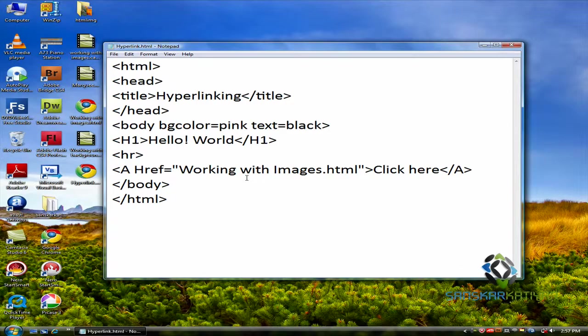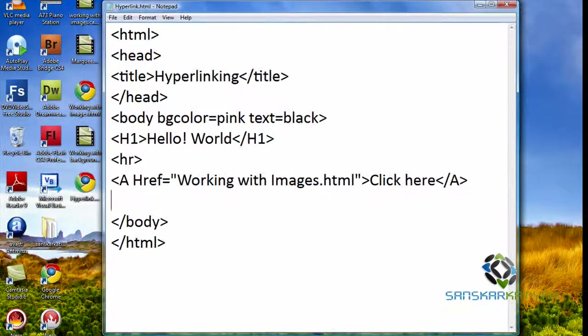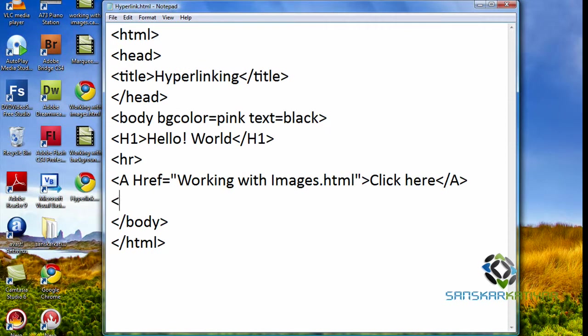Now you saw how to create a hyperlink with a text file. I'm going to show you how to create a hyperlink with an image file.